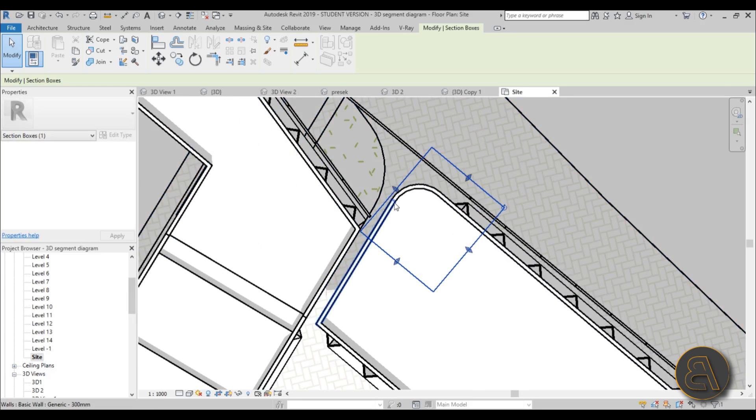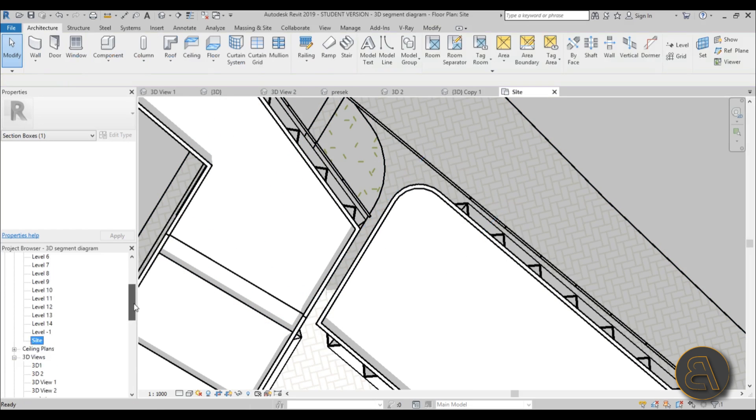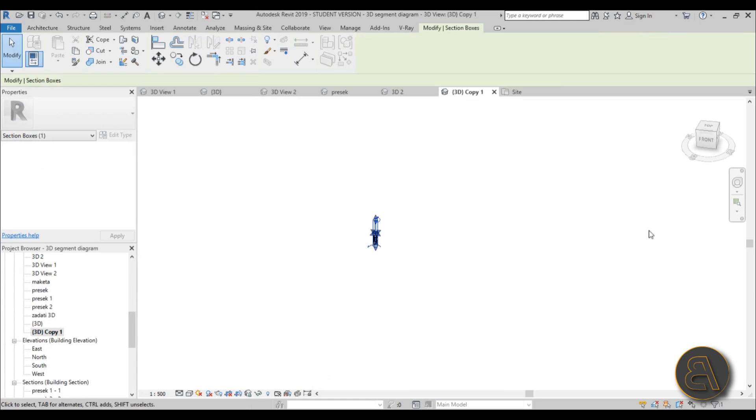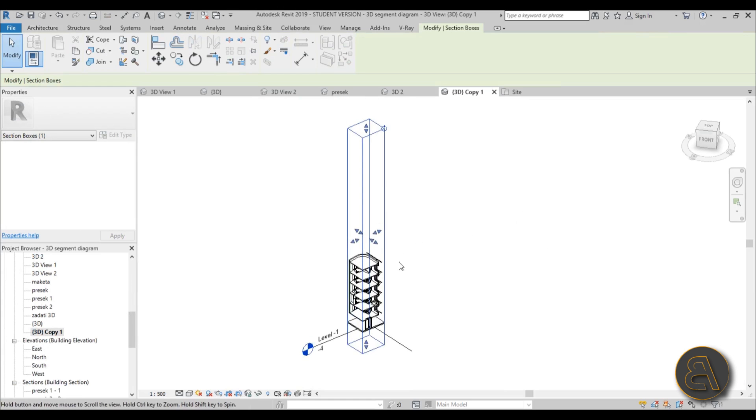Okay, so once we have this section box set up in the site plan, now we can go and modify it a bit more in the 3D view. So in 3D view, this is what we get—we can make it smaller.